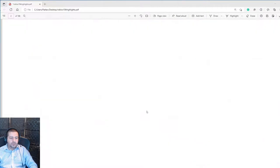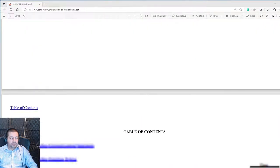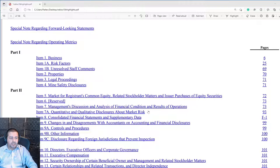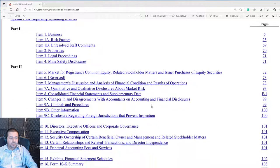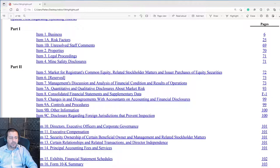As you scroll down, you're going to come across a table of contents. I'm not going to go through each and every page — that would require a much longer video. I'm just going to go through Item 1, which is the business, management discussion and analysis, and some of their financial statements.